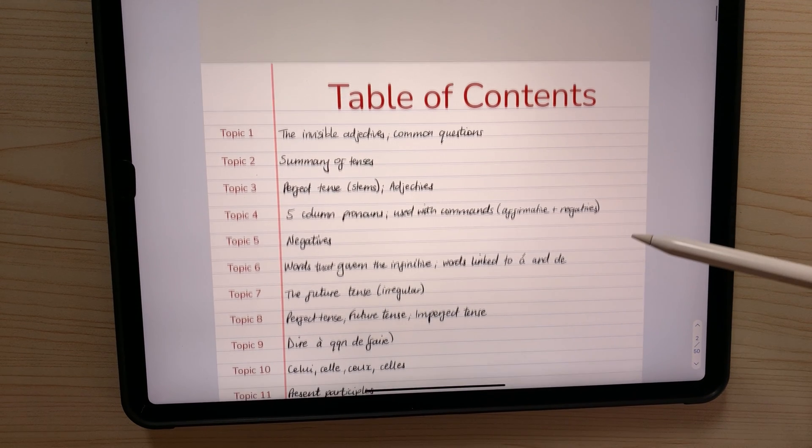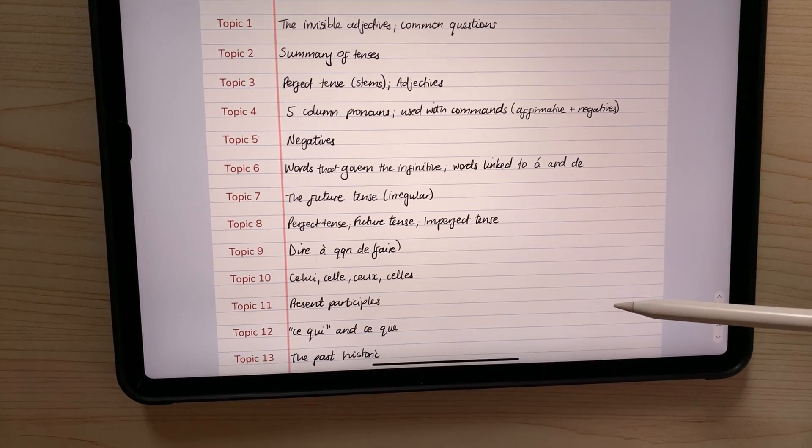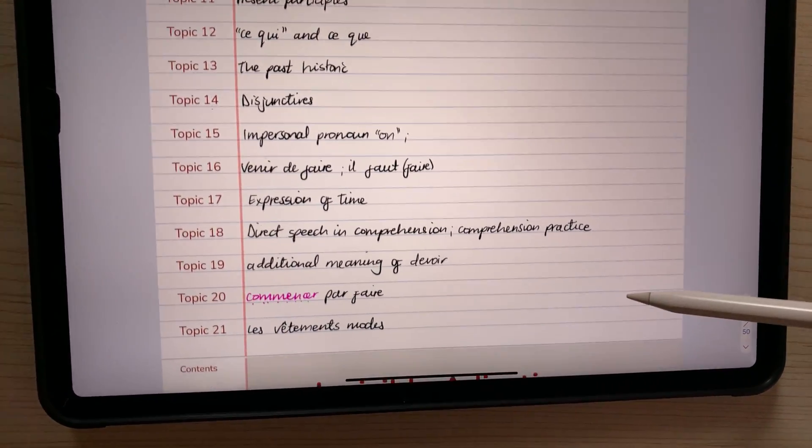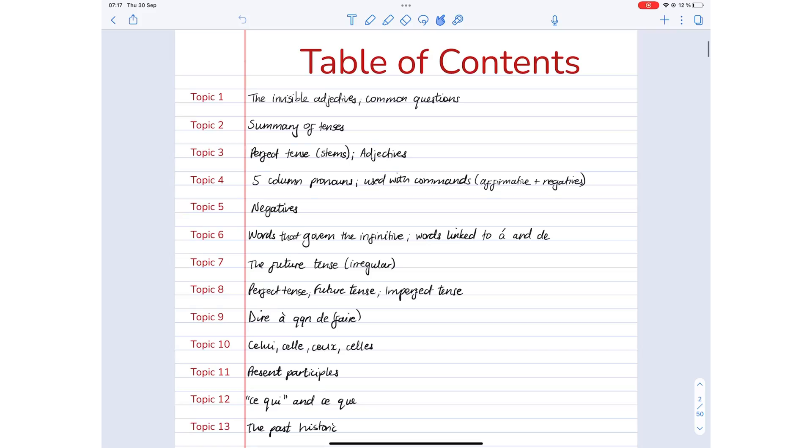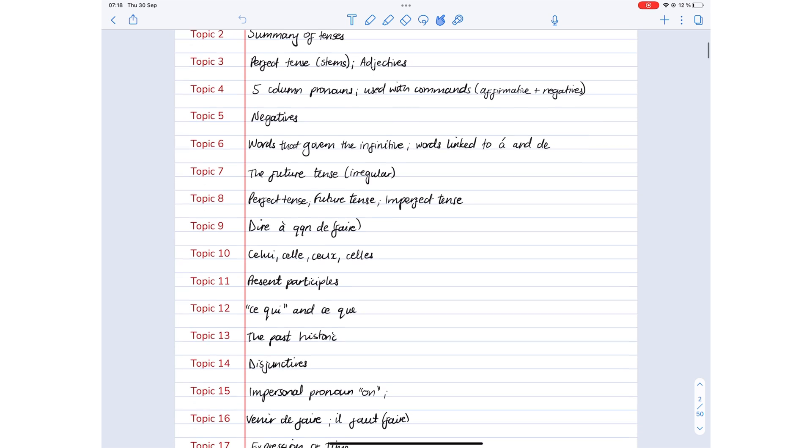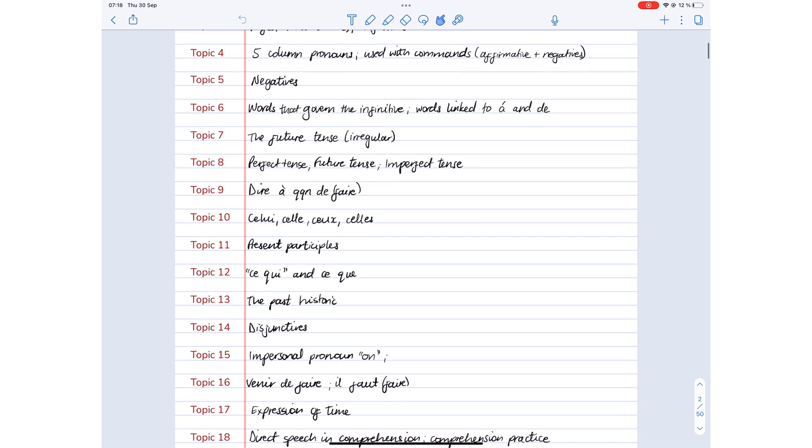For example, this digital notebook allows me to have 21 topics, and I've already written all of them on my contents page because I'm simply copying notes that I already had before.